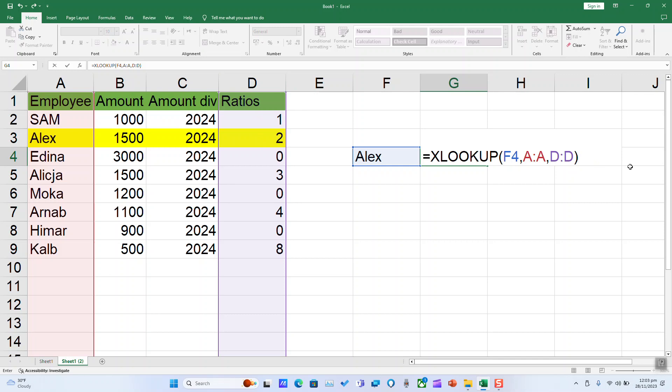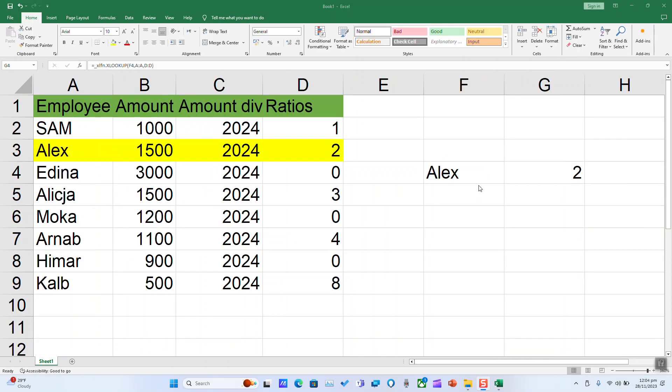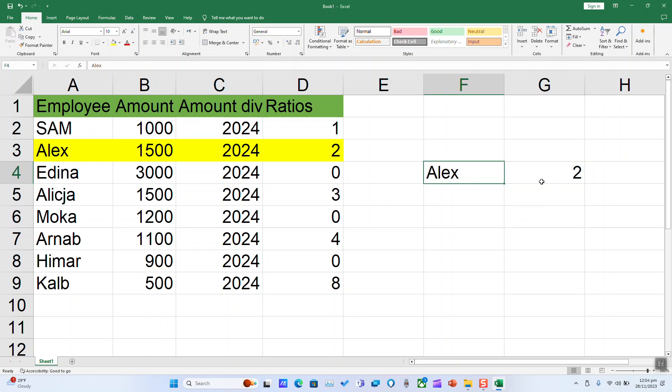Hit enter and the result should appear immediately. As you can see, here I got it, and it shows that Alex has a value of 2. And it's exactly the value here.